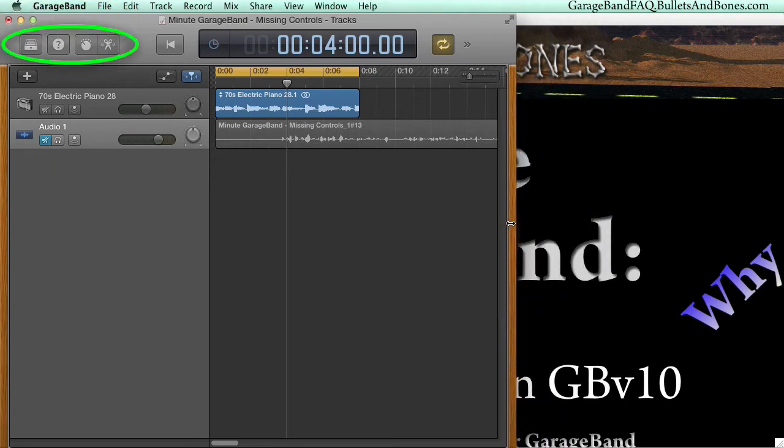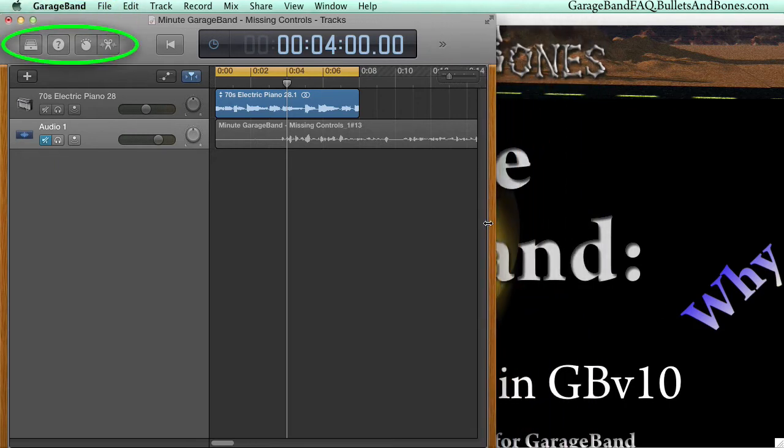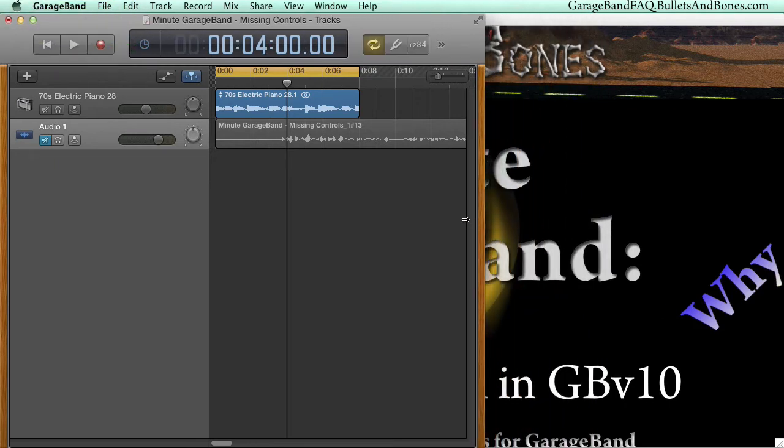Continue until the library, quick help, smart controls, and editor buttons vanish, at which point some of the other controls return.